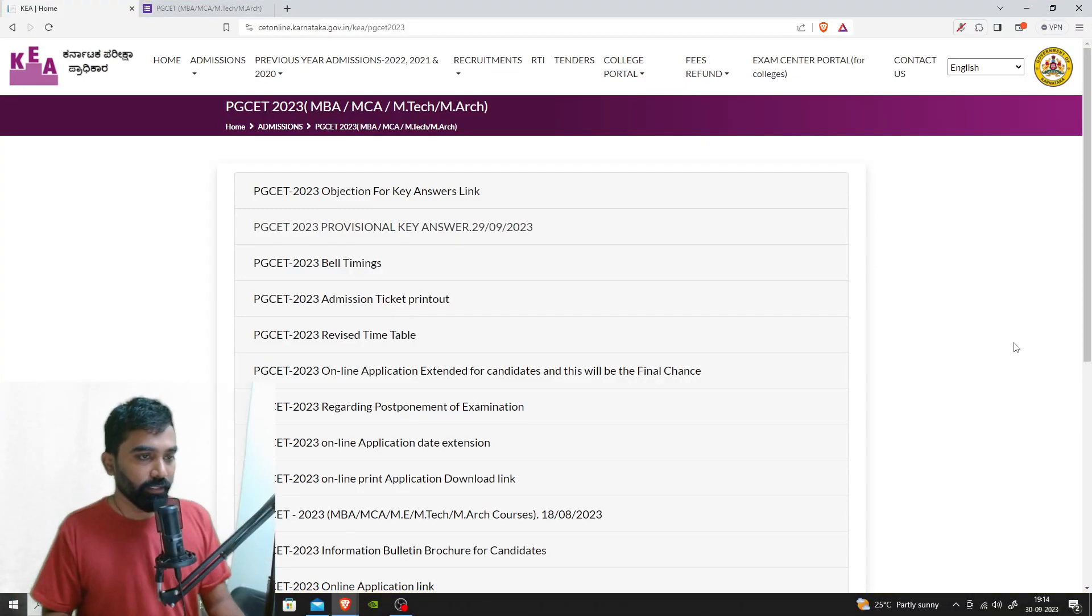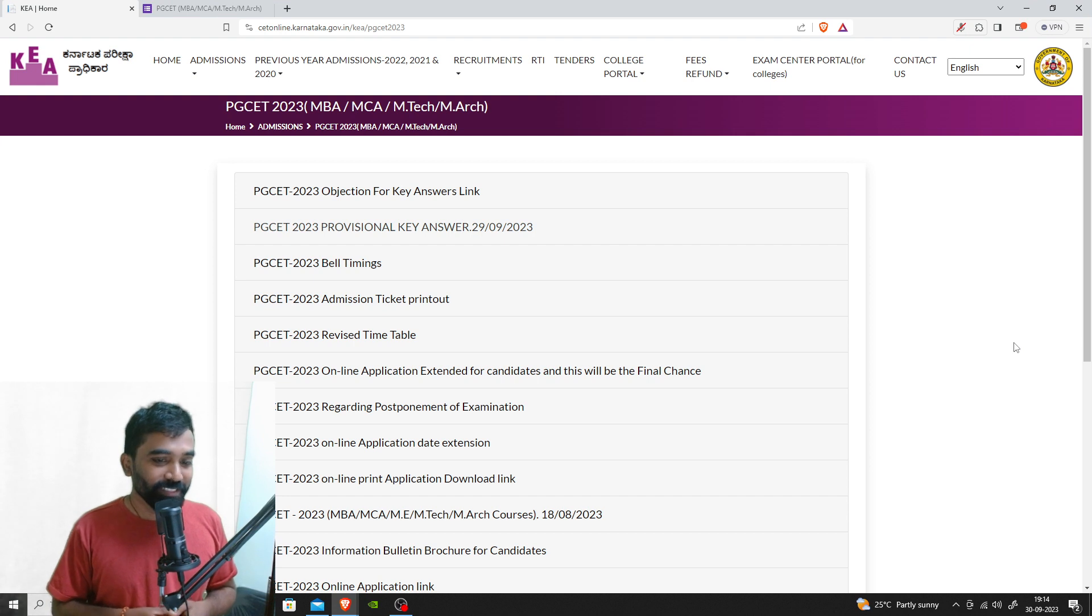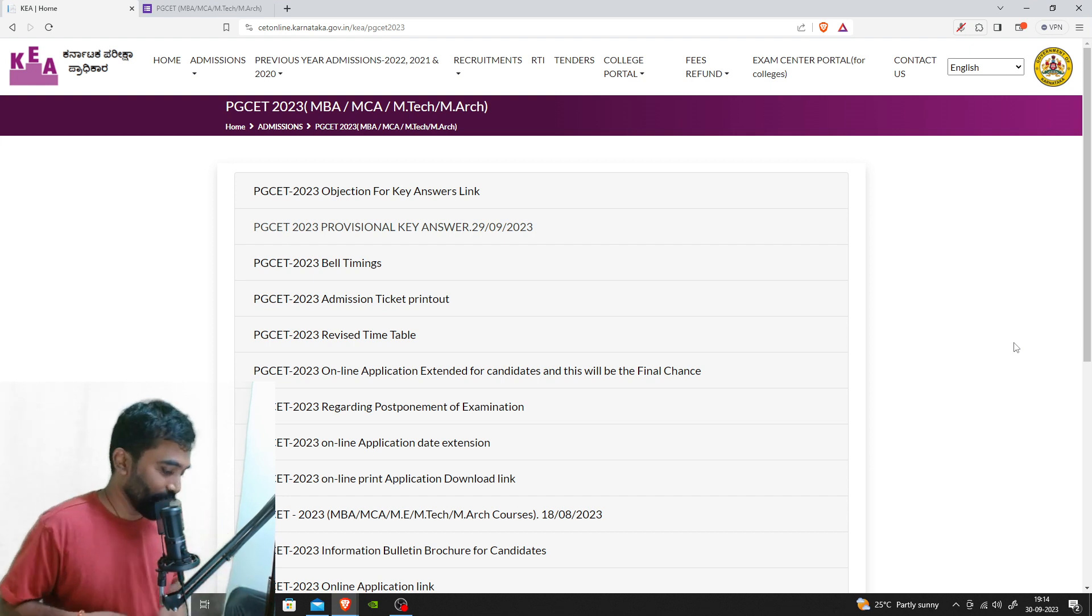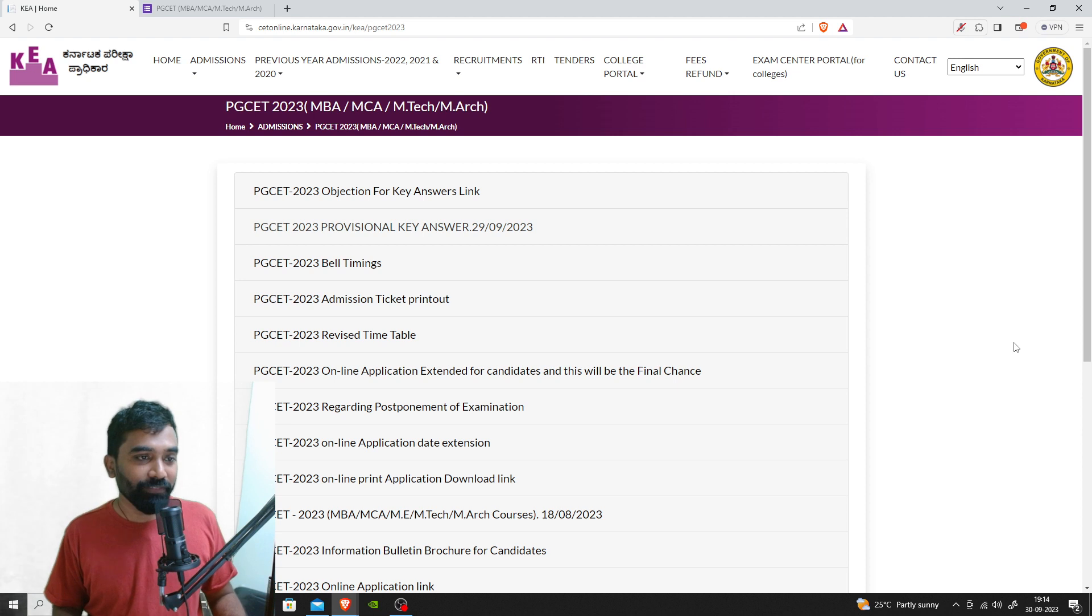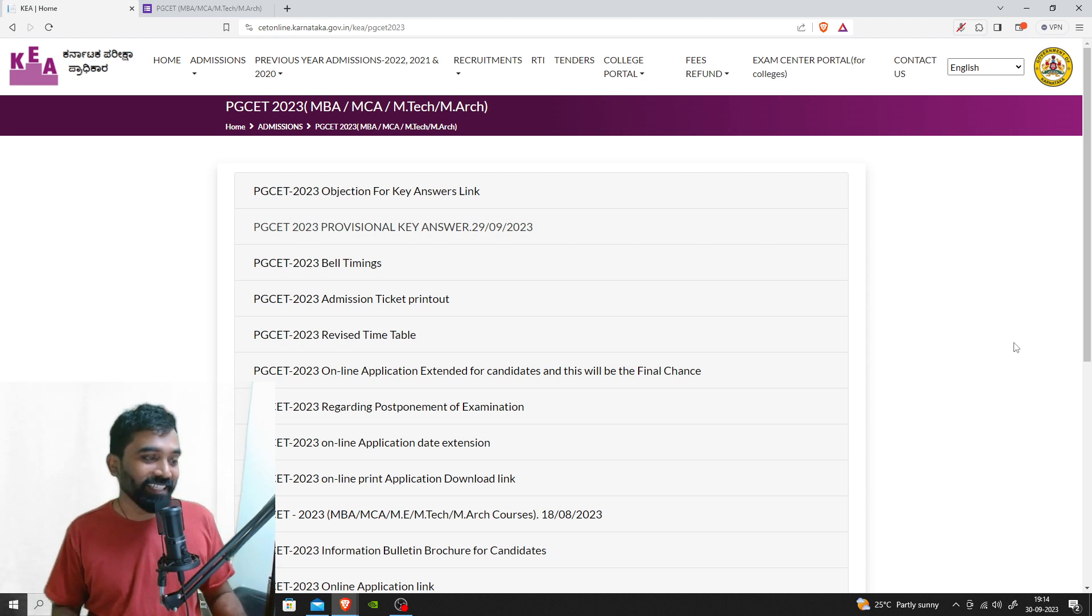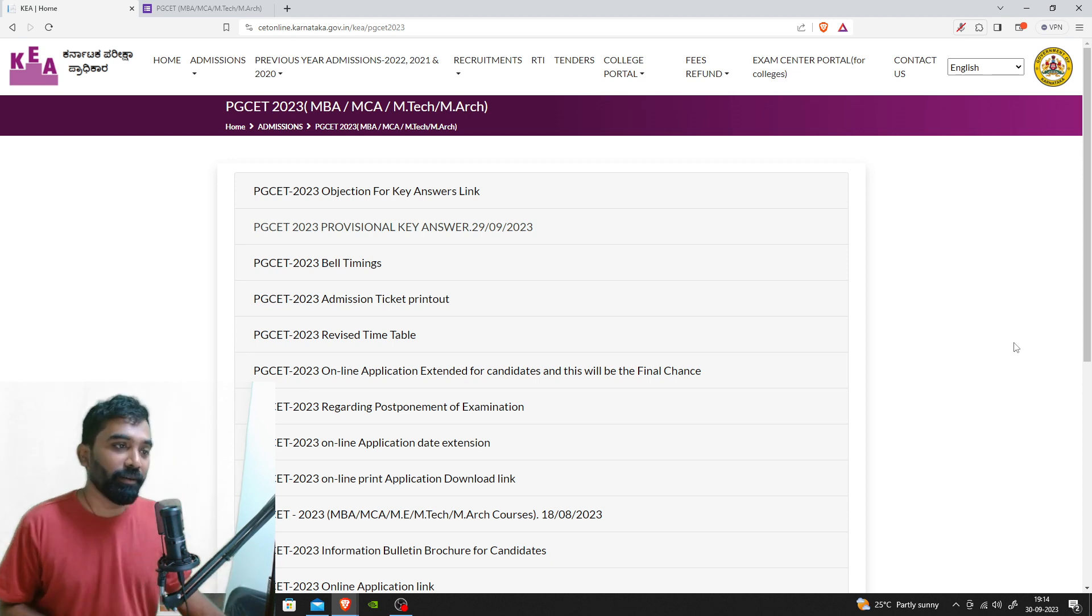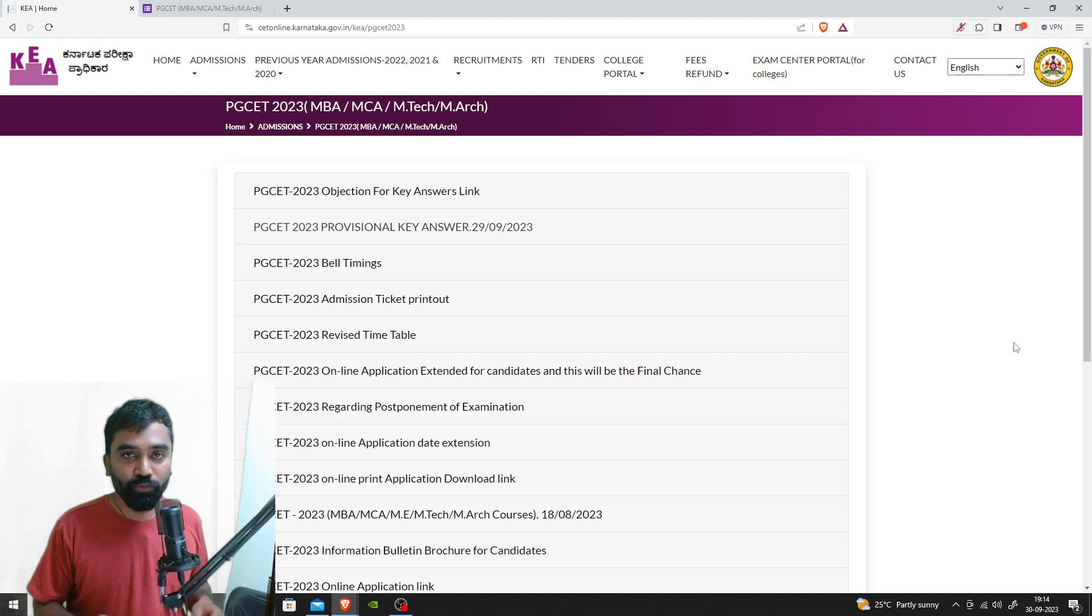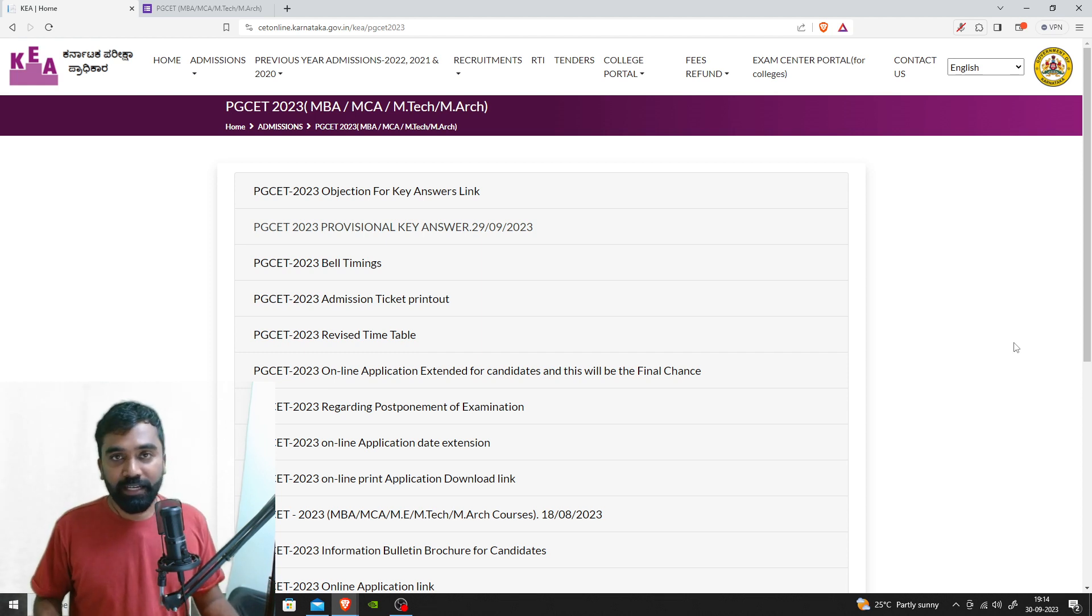Hello guys, good evening. I was just leaving the office and wanted to check the KEA website once again to see if there are any updates. I came across the objection link and I'm making a quick video to help you understand how to file the objection.